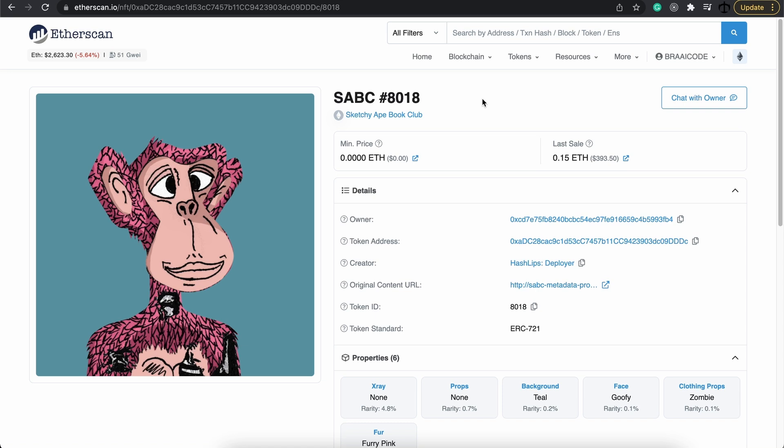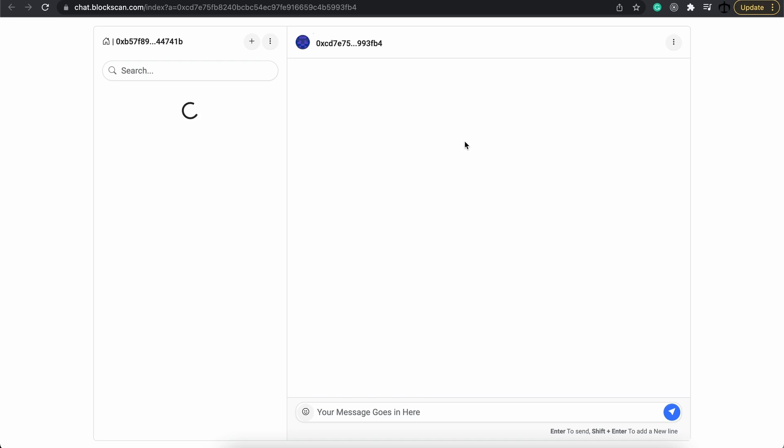You can check your transactions as well as the NFTs and how they look. Another addition that I saw was this chat with owner. I've clicked on it and registered and had to connect to MetaMask. Once it opened, this looks like a secure chat where you can chat with the owner of that NFT. I think this is a pretty neat addition to Etherscan.